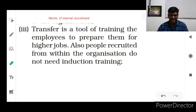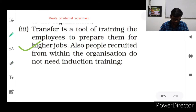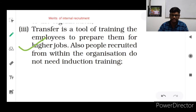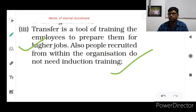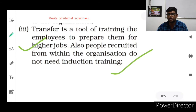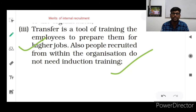The third merit of internal recruitment is that transfer is a tool for training employees and preparing them for higher jobs. Also, people recruited from within the organization do not need induction training, since they have already received sufficient training and are existing employees. For example, if they are doing their duties in branch A and transferred to branch B, they will be doing the same work, so no induction training is needed.